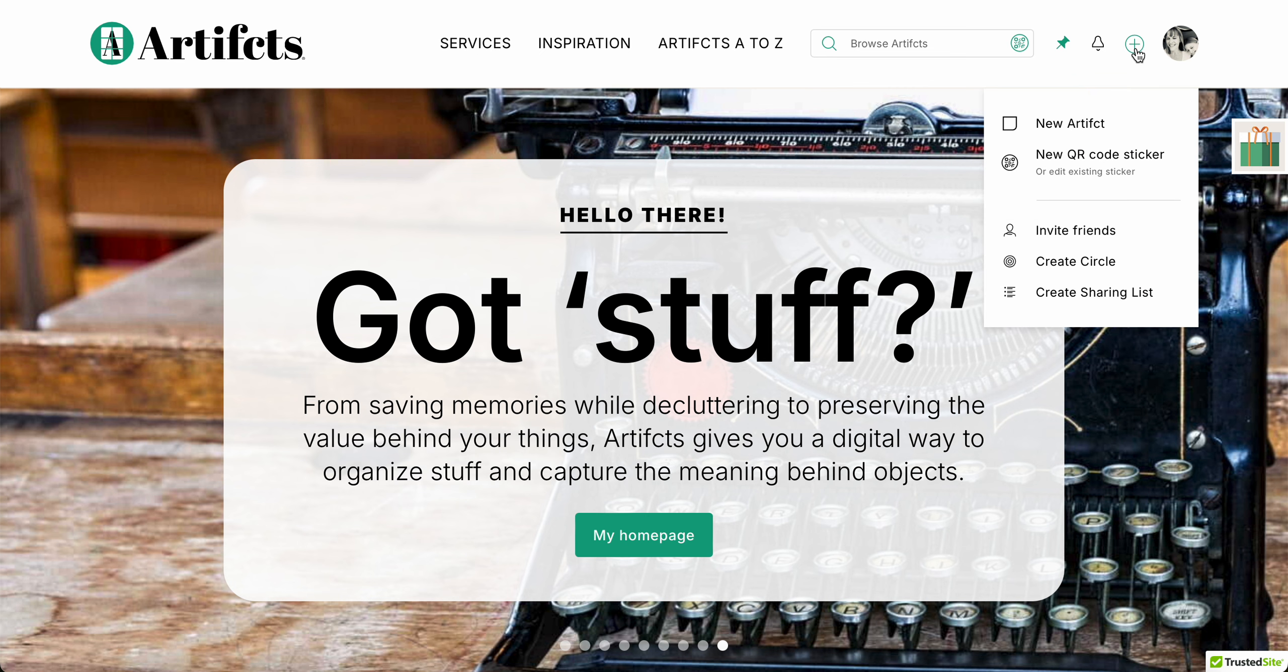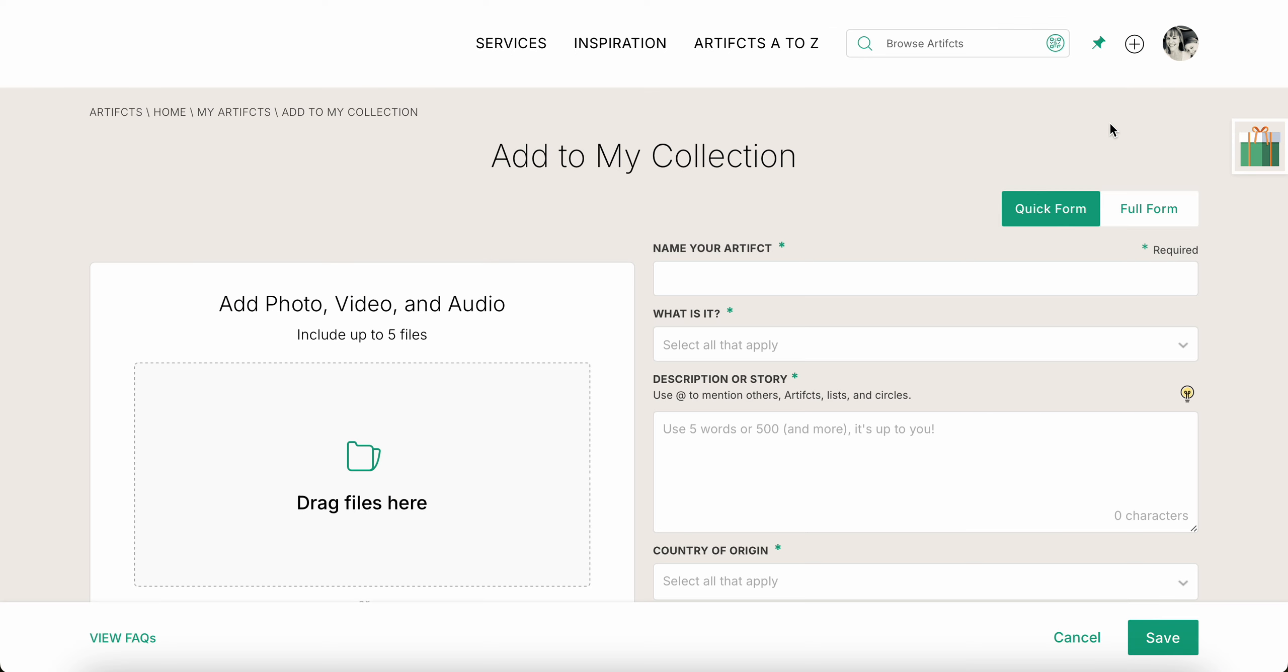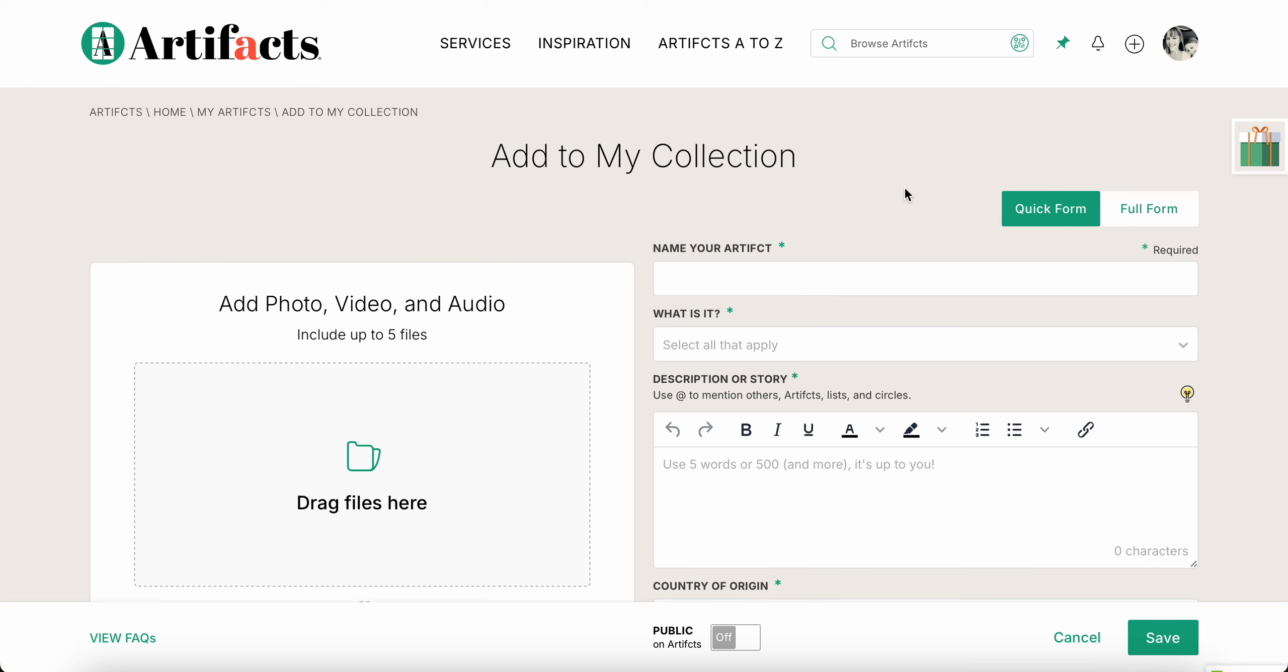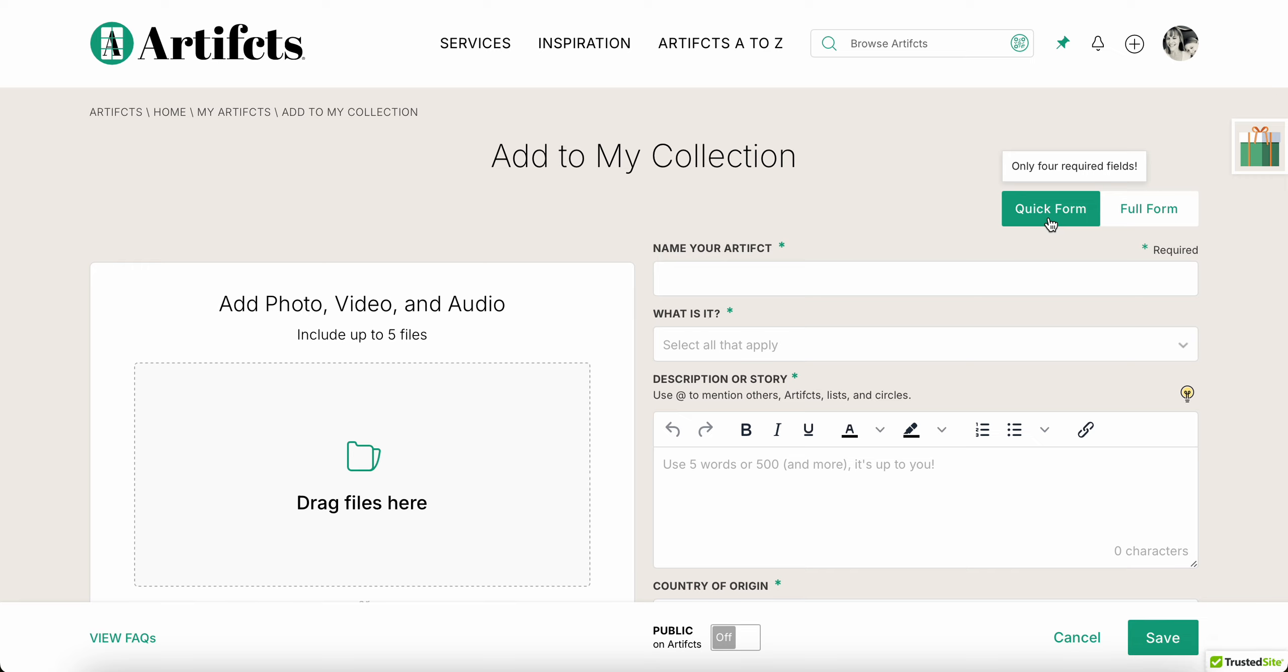So here I am on Artifcts and I'm gonna go up here to the top right where I see the plus menu and I'm gonna choose the first option, new artifact. Now in the artifact form we automatically have you on the quick form. There are only four required fields and the beauty of an artifact is it doesn't have to be perfect. You can come back and edit and add to it as time goes on.